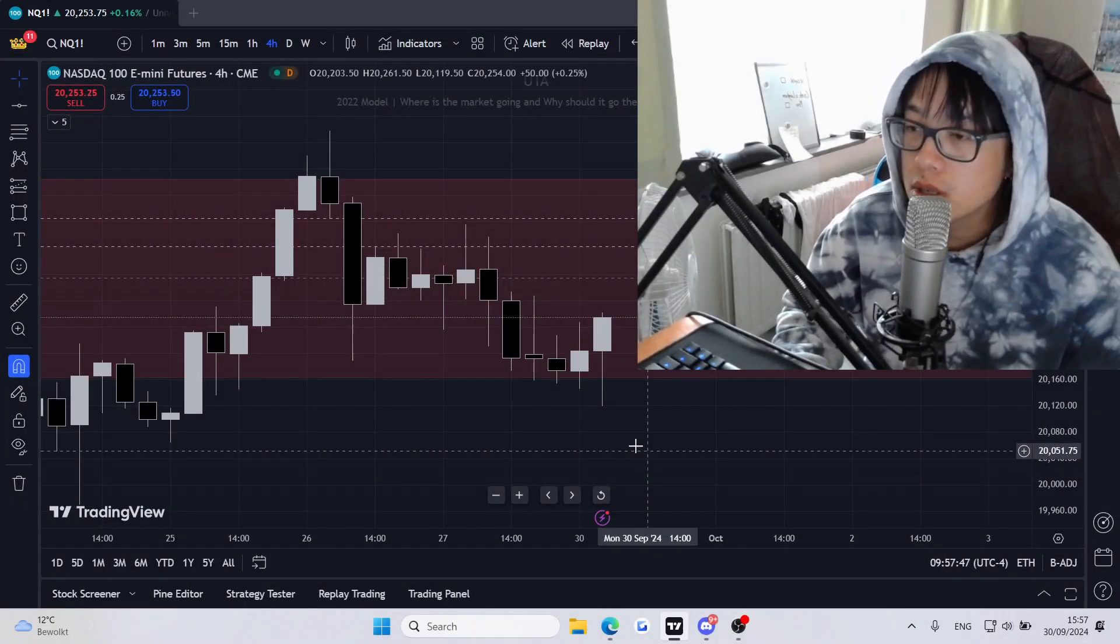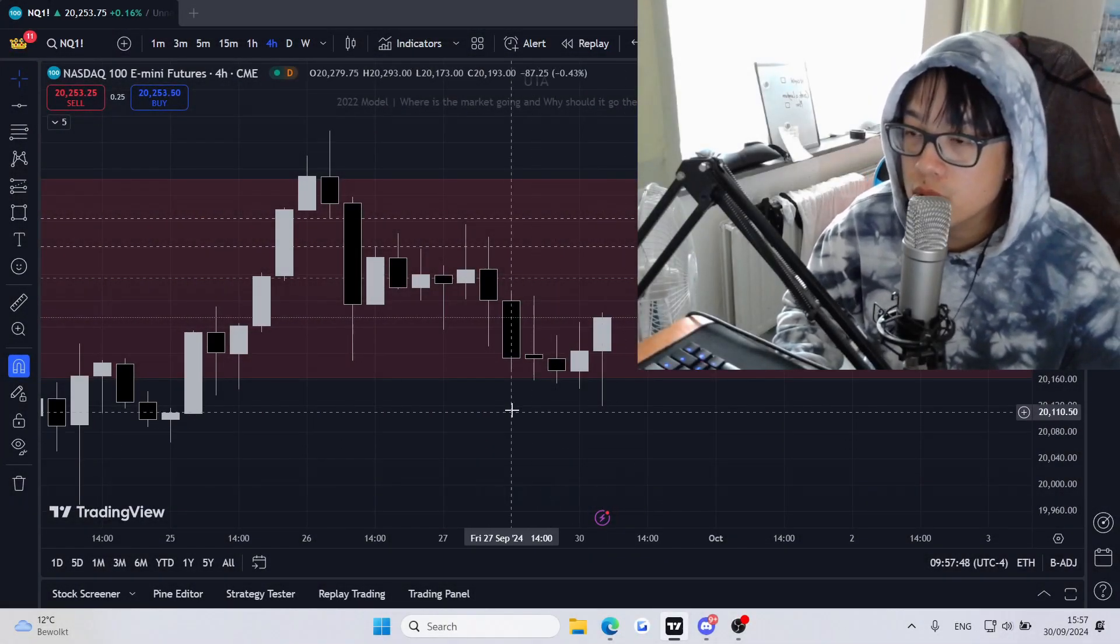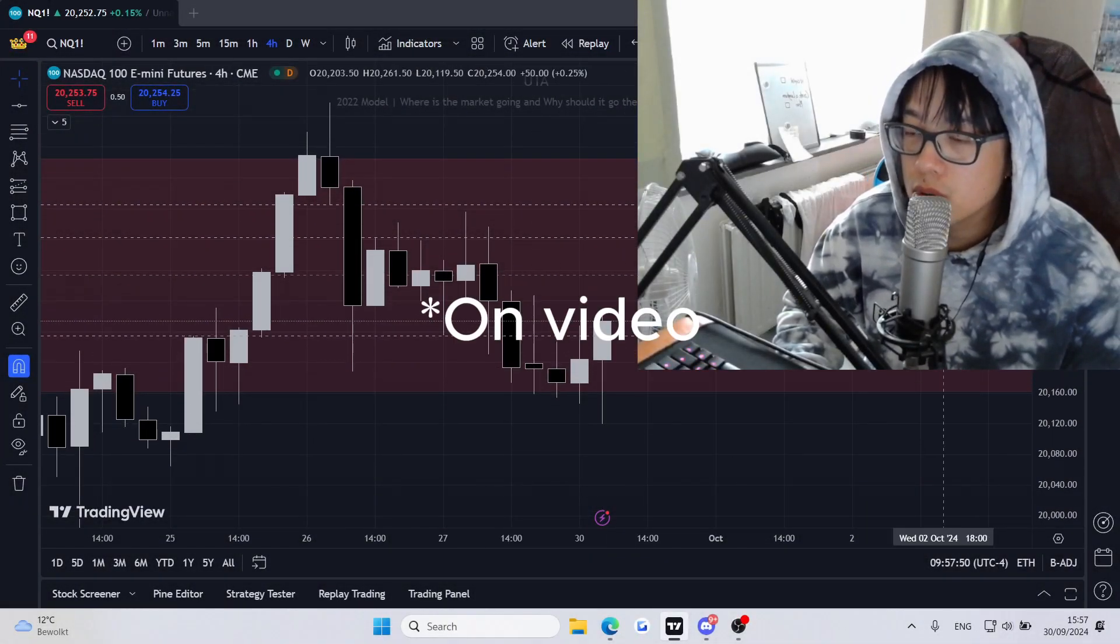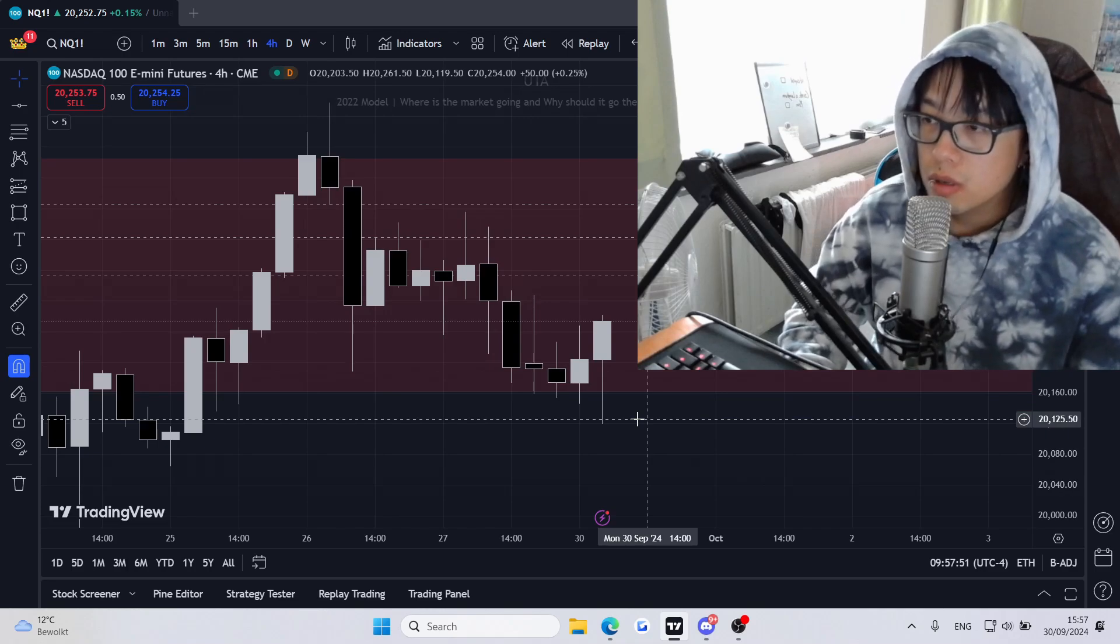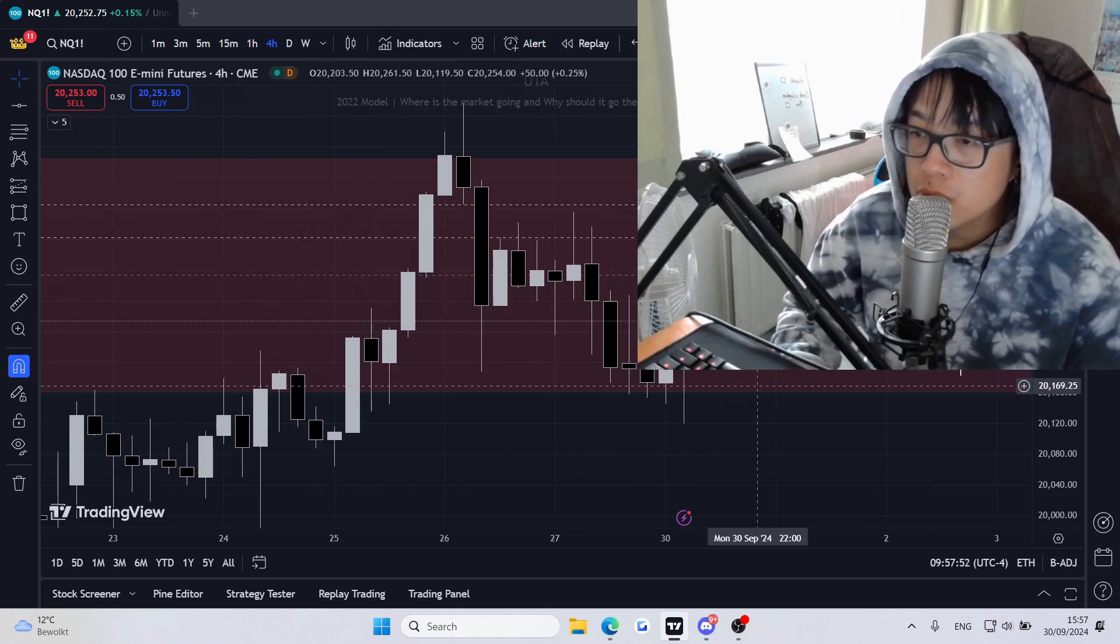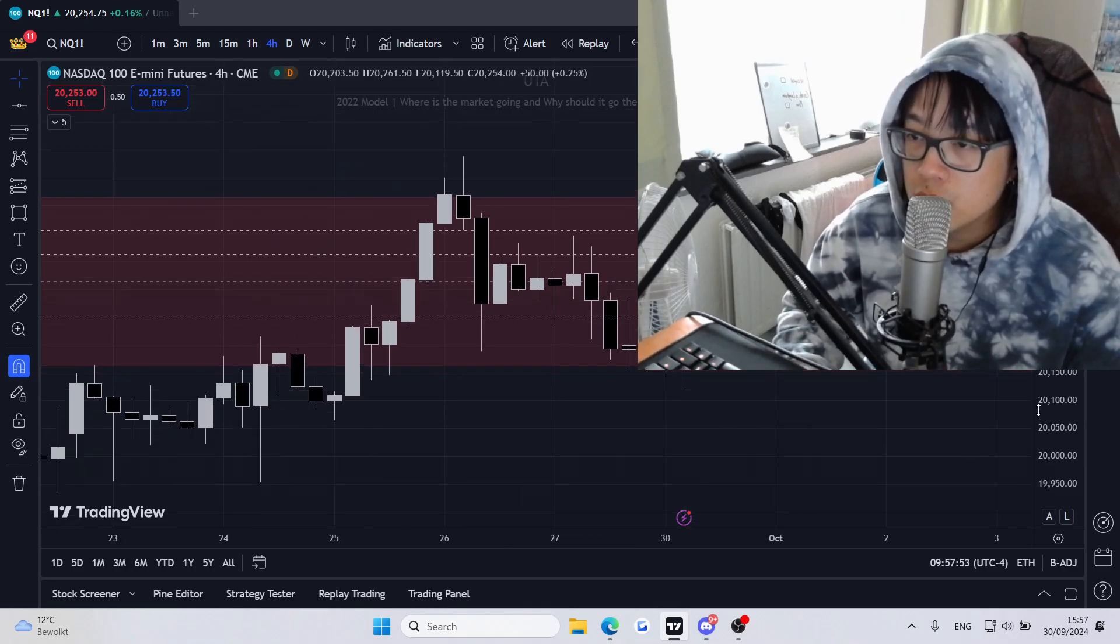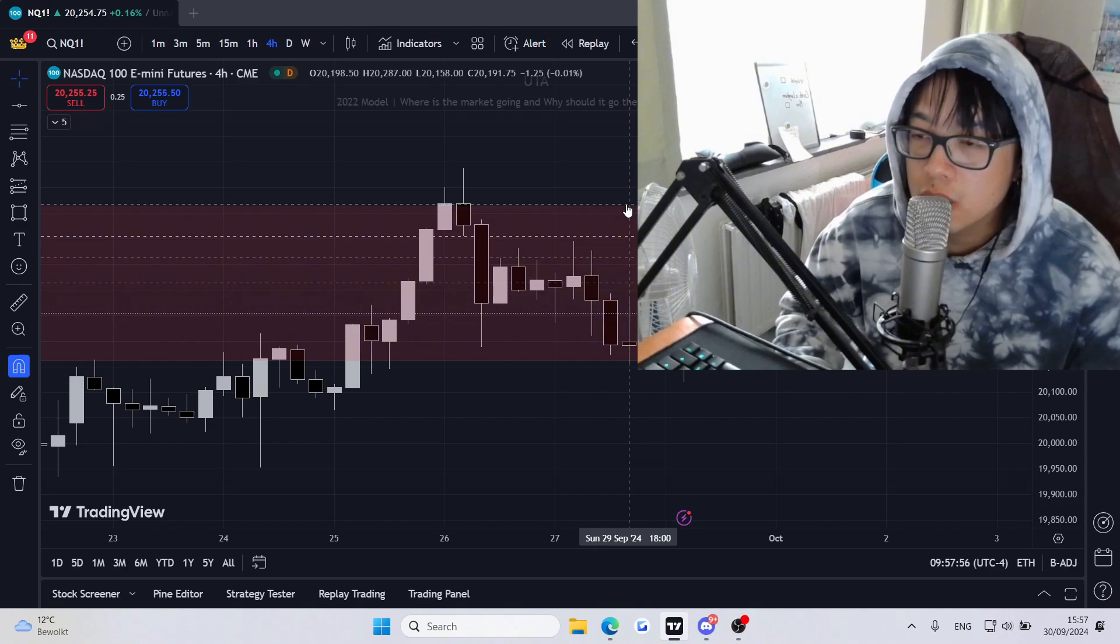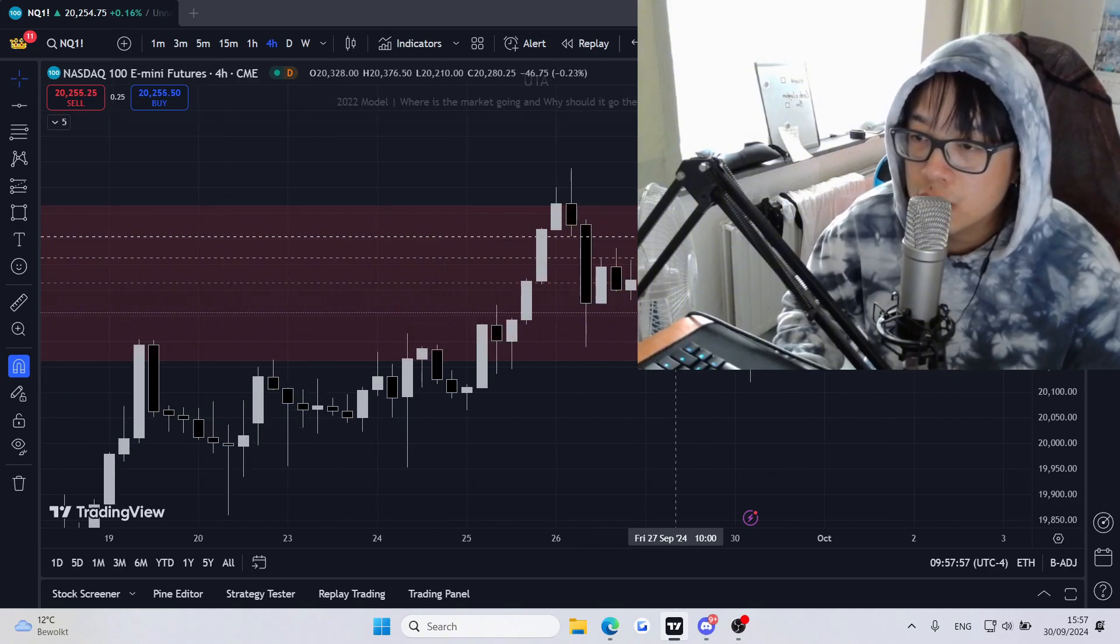This is my attempt doing an analysis. So I'm looking at the four hour right now. The red is actually a daily fair value gap.